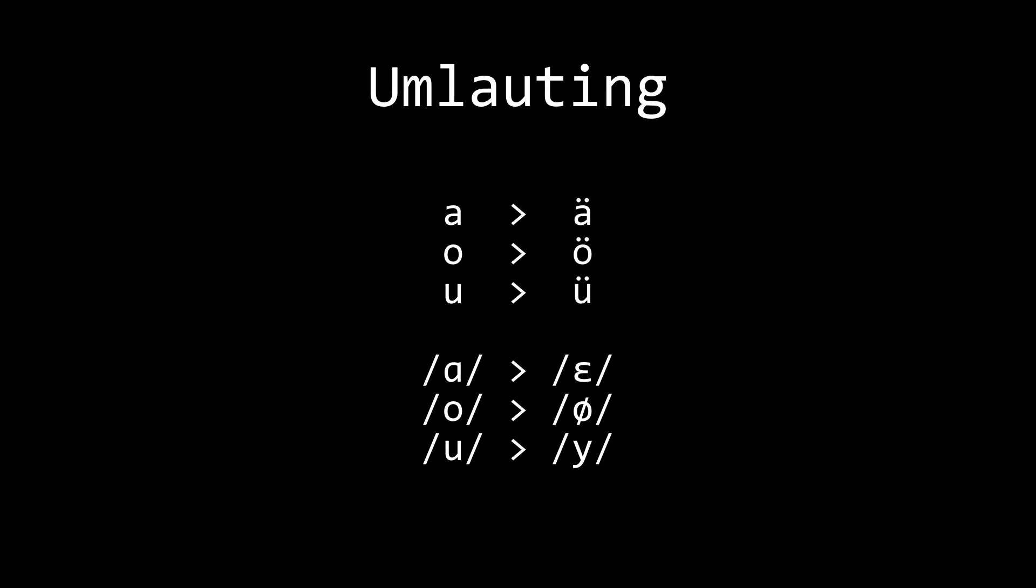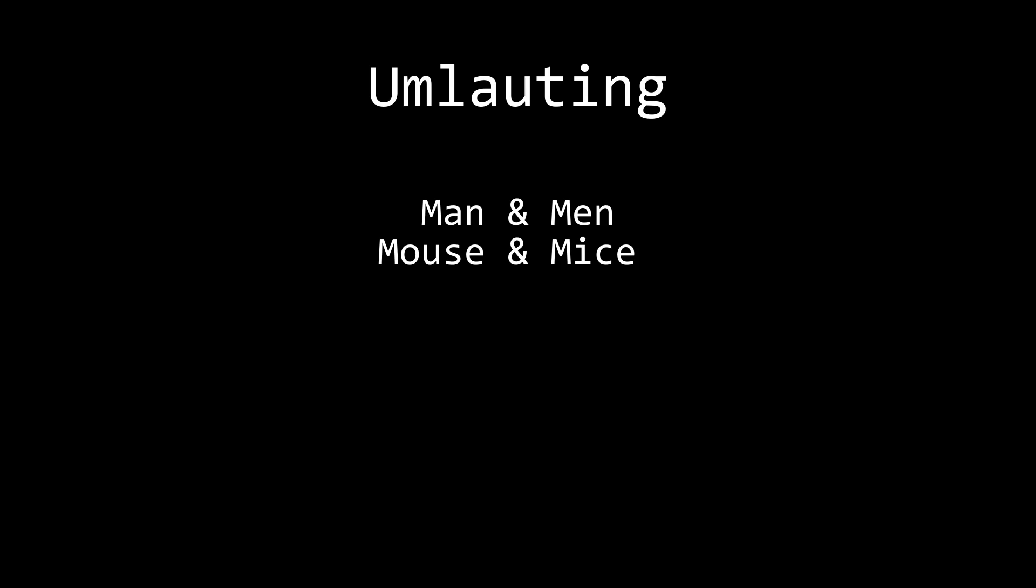The first change is umlauting, the process of back vowels being fronted with the succeeding close front vowel or palatal approximant. This is the reason why the plural of man is men, or the plural of mouse is mice.